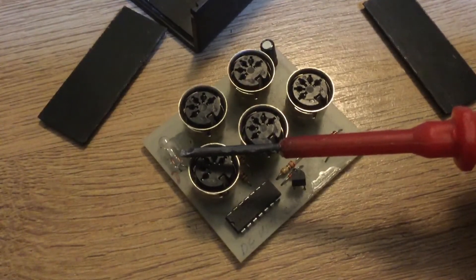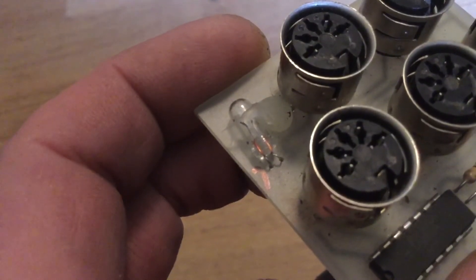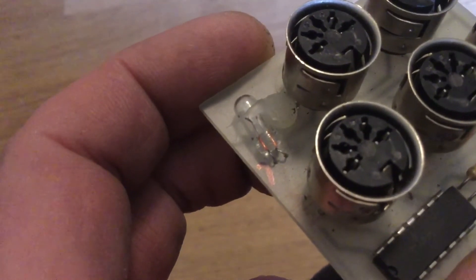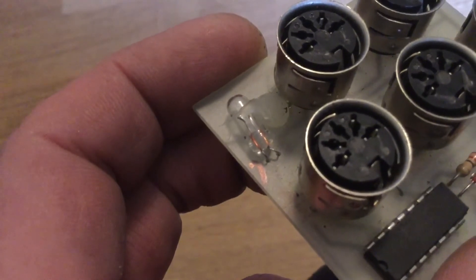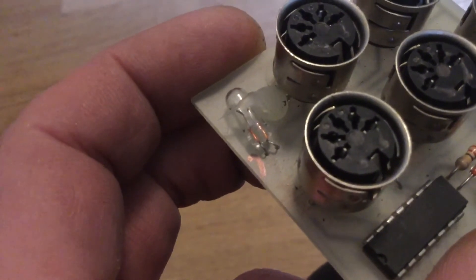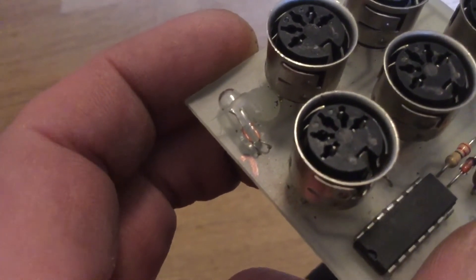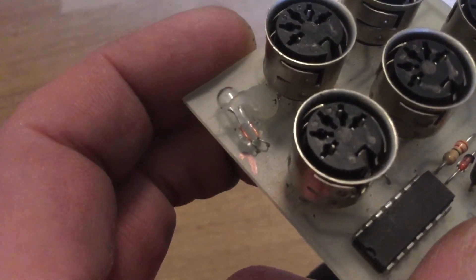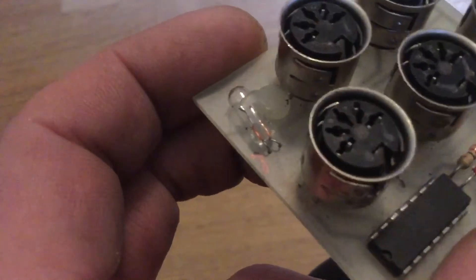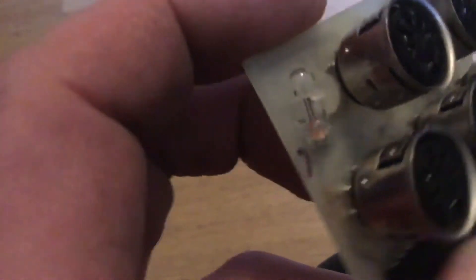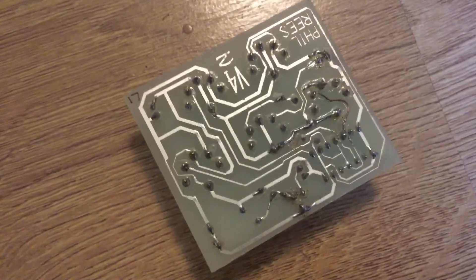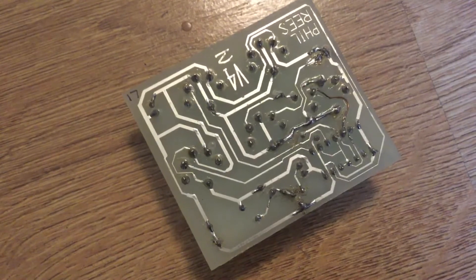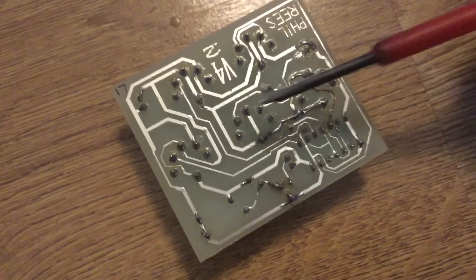That doesn't illuminate by the way when there's MIDI going through so I'm not too sure what it's for. I'm guessing it could be for overload protection. I did put a one and a half volt battery across it and it illuminated slightly.